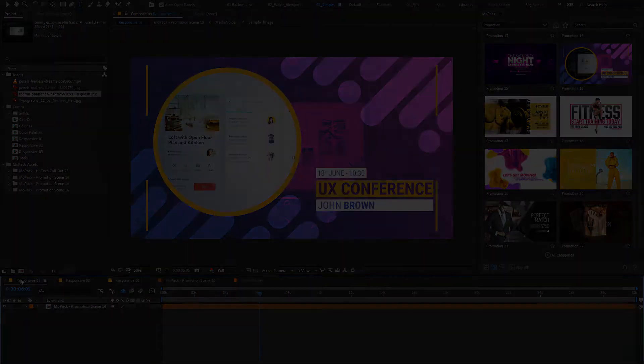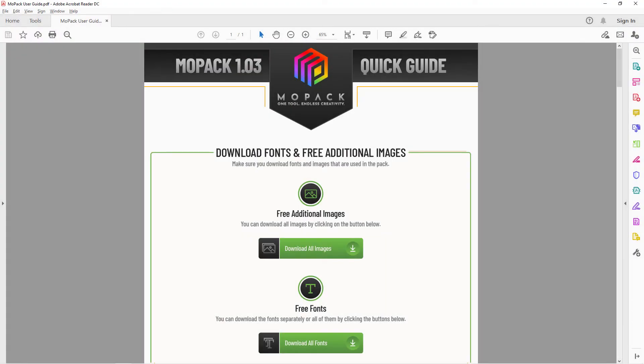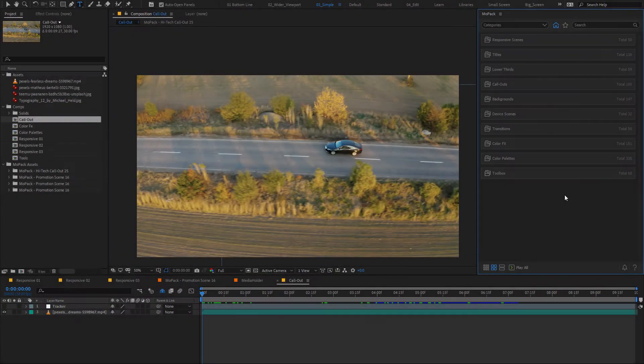You can download all these images that are used in the templates from the link in the PDF guide. Let's add another type of item.